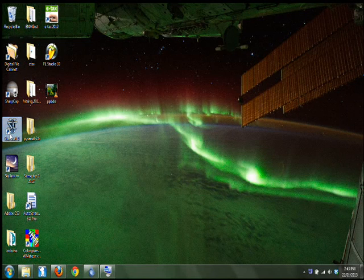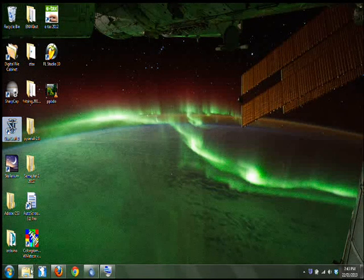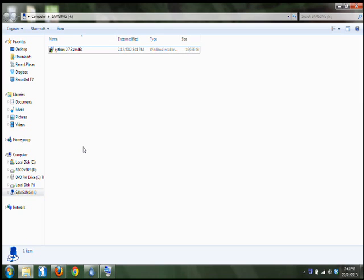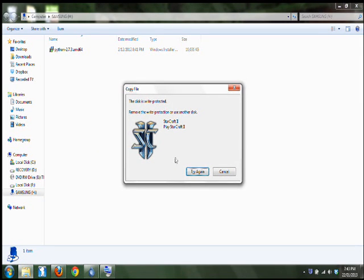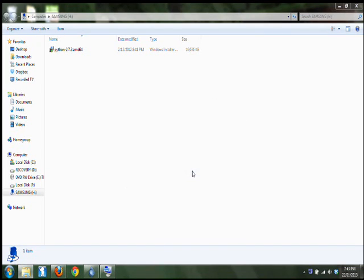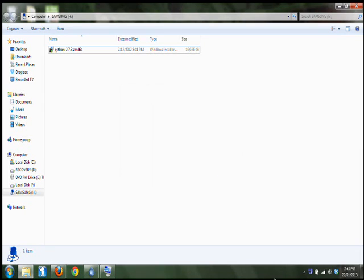We'll try and copy this shortcut on. This will bring up the error code. As you can see, this disk is write-protected. Remove the write-protection or use another disk. I assure you this isn't in the file settings. There is no write-protection on this disk. It's just faulty.